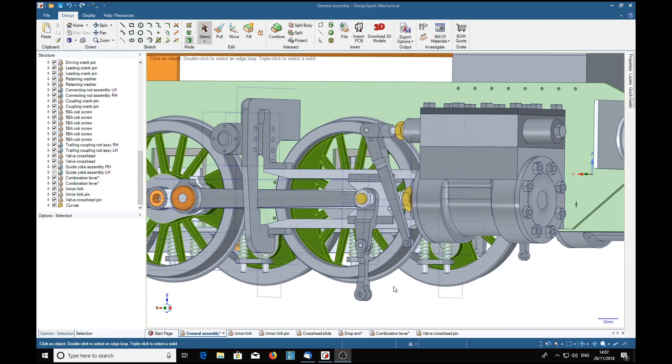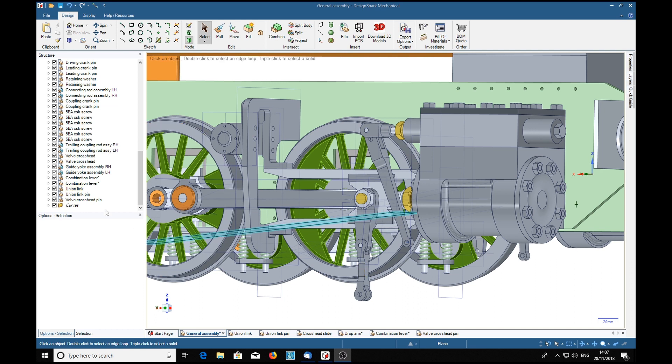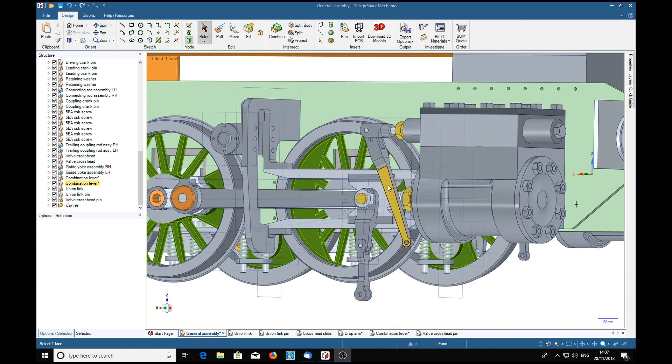Now what we have here is a link called the union link and the combination lever over there.